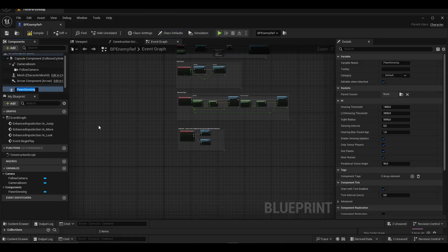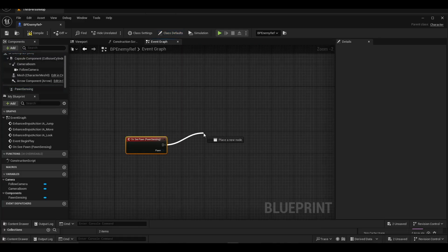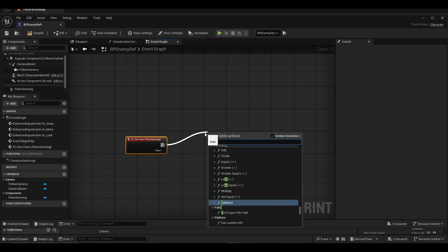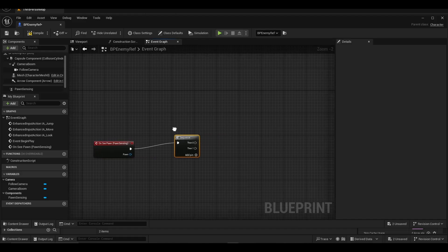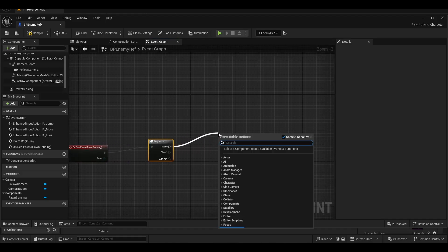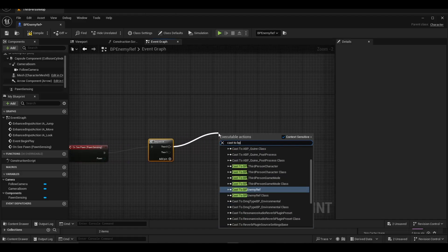To the BP enemy, we included pawn sensing from the components section and link it to the sequence. We used the cast to BP third-person character feature.